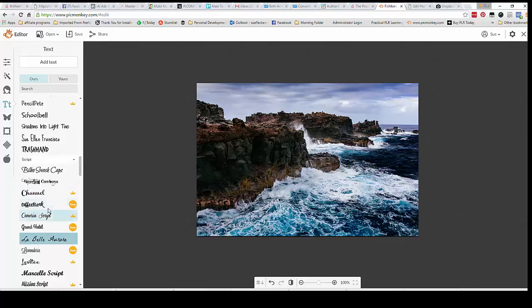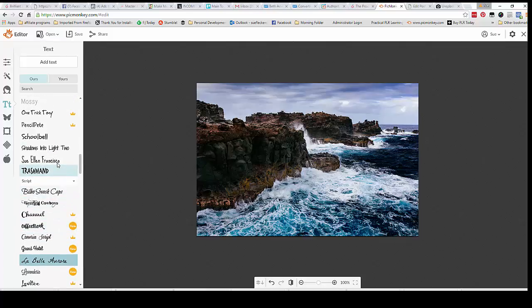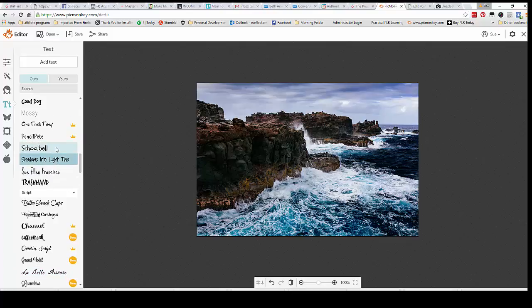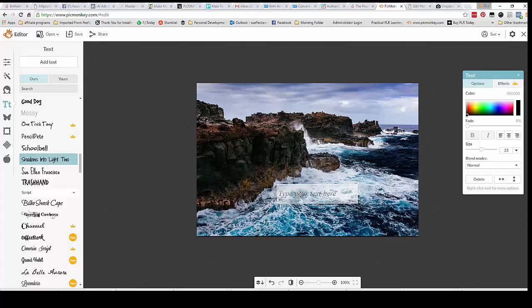But for now we'll just use a free one here so I can show you what it looks like. Let's just try this one here. And then once you select your font, go up and add text.